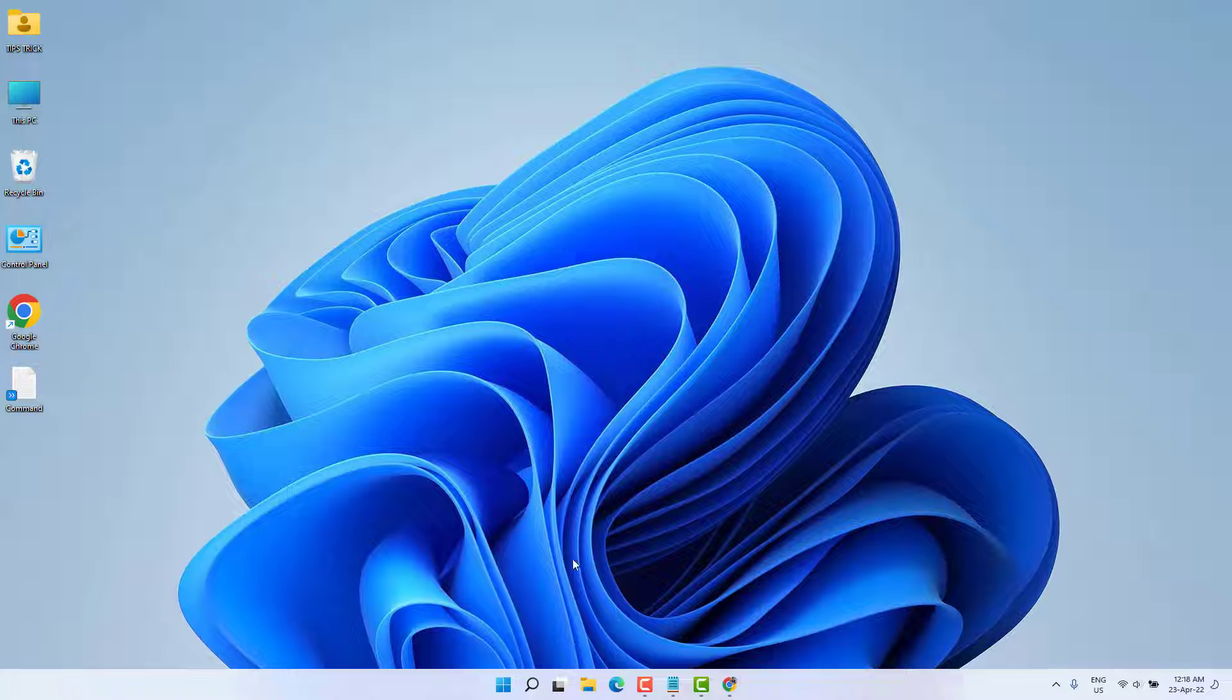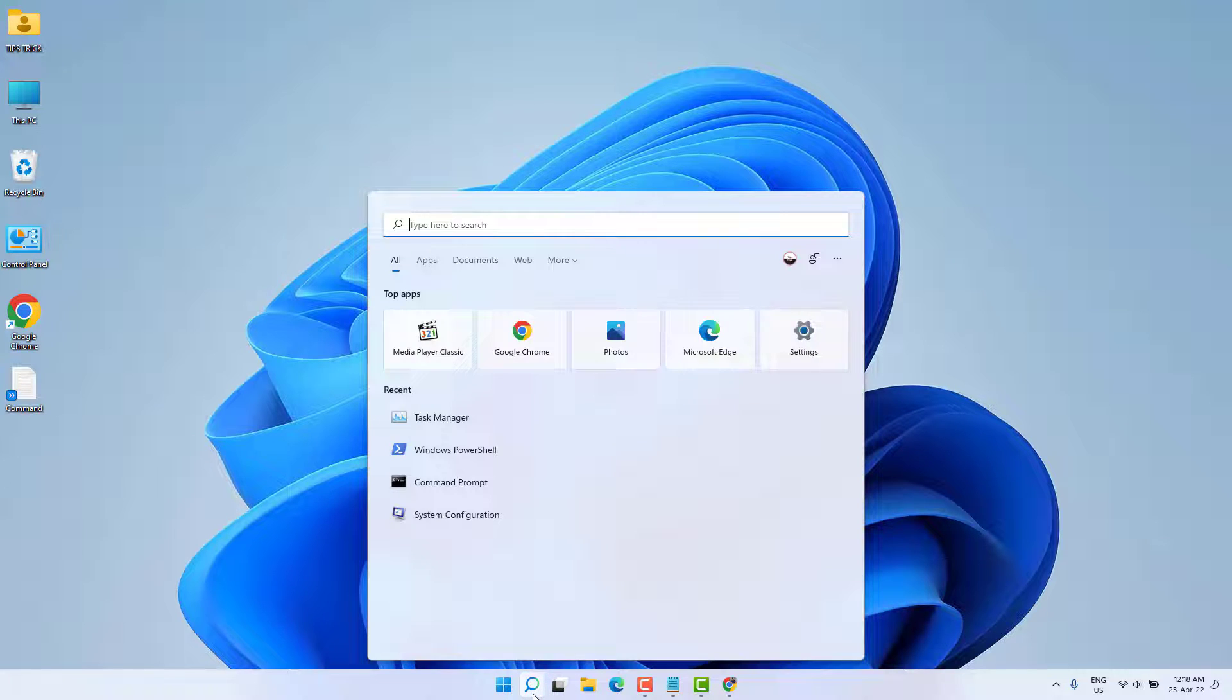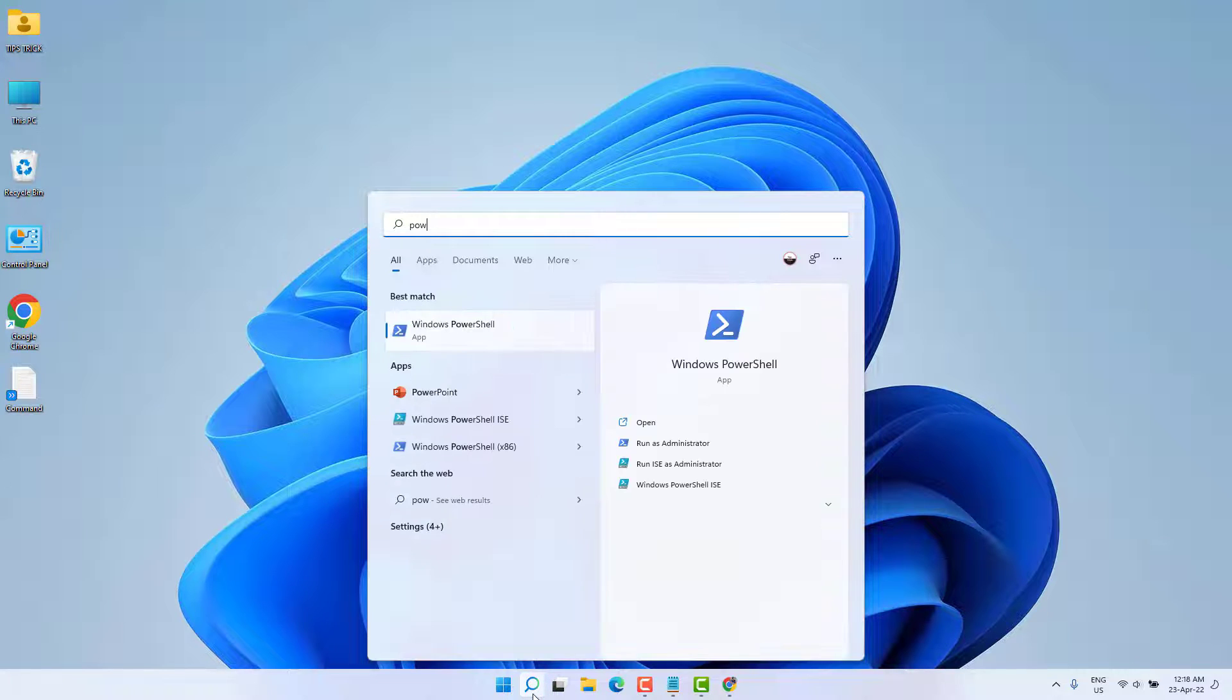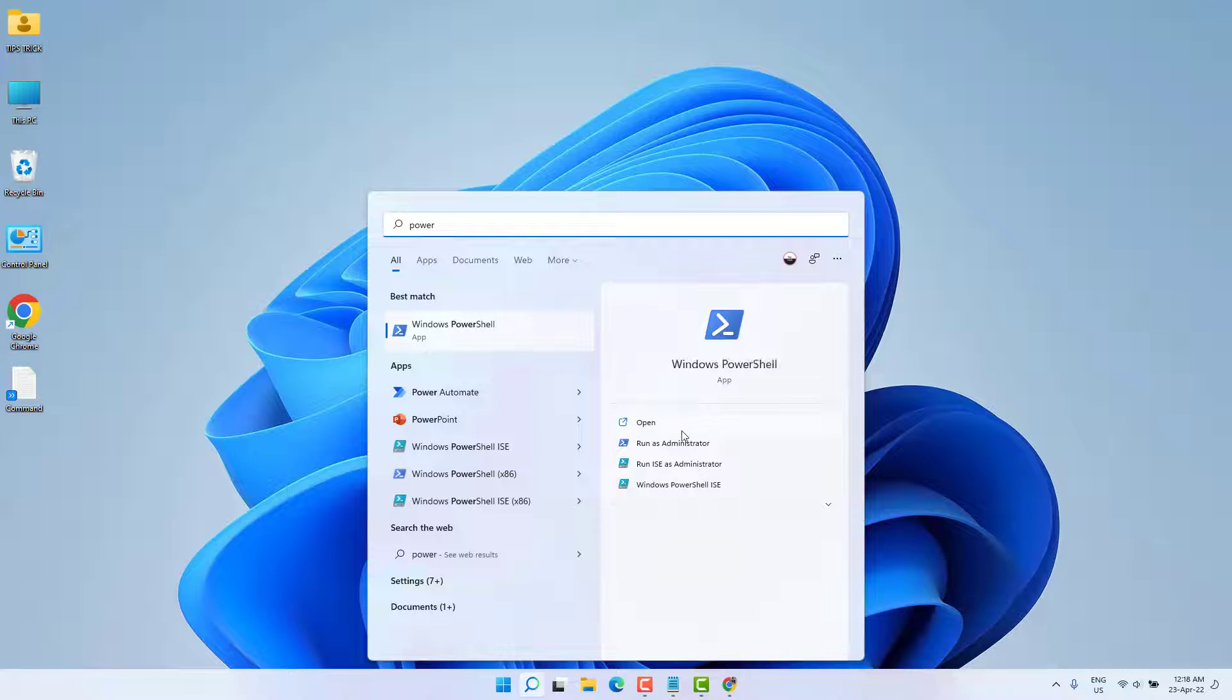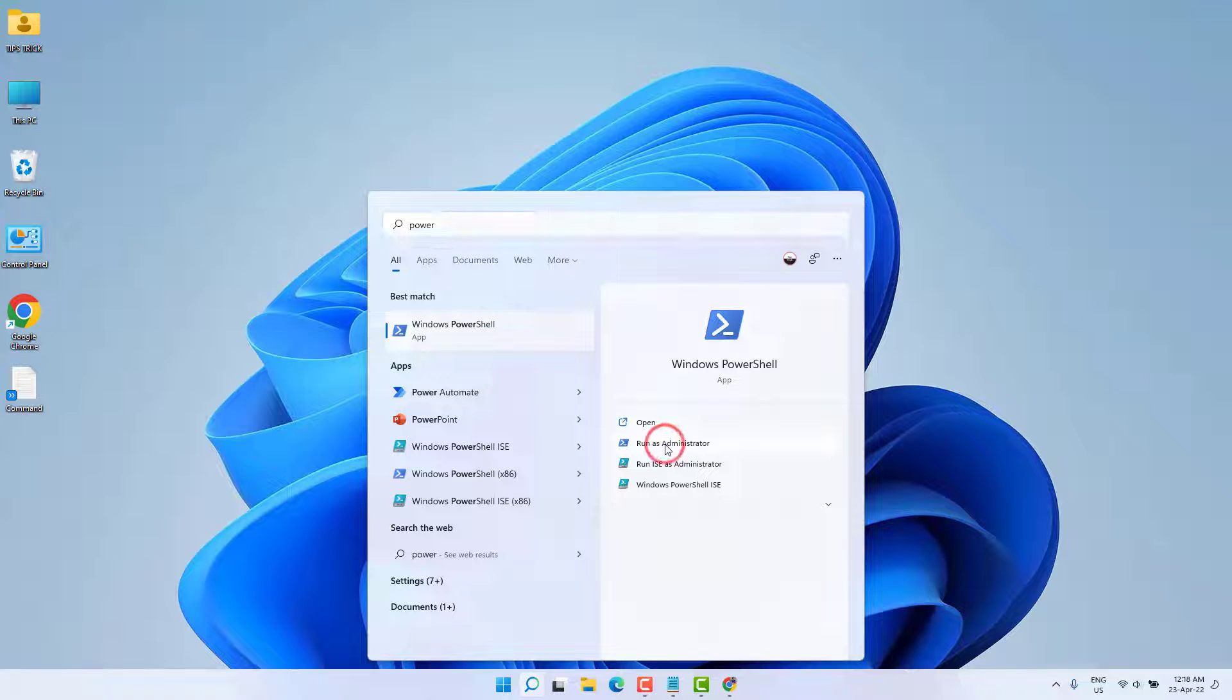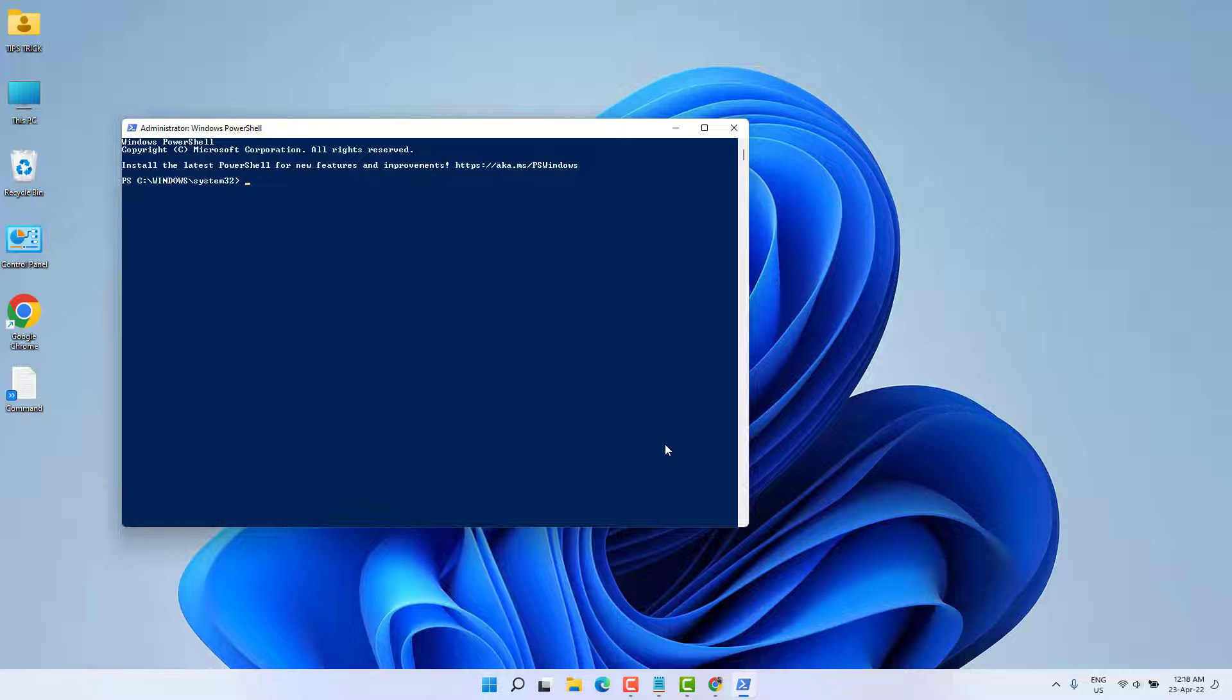You need to go in Windows 11 search bar and type here P-O-W-E-R and then we're going to find your Windows PowerShell. Just open this, run as administrator, and then we're going to see a screen appear just like this.